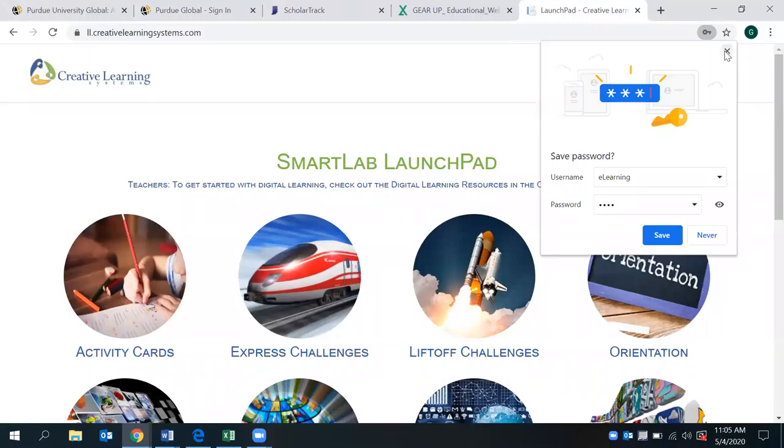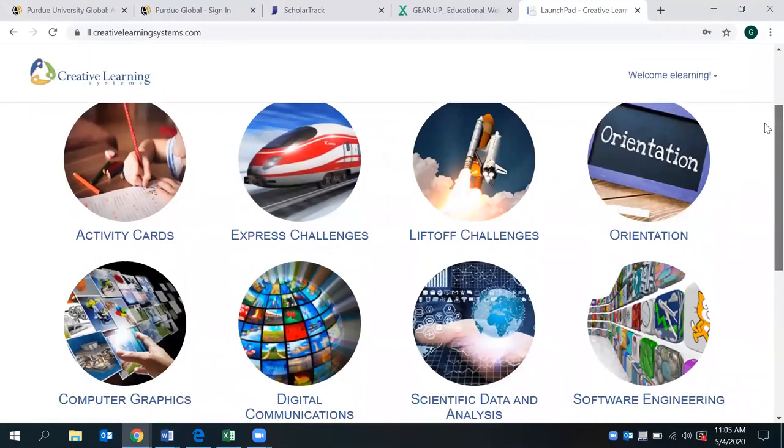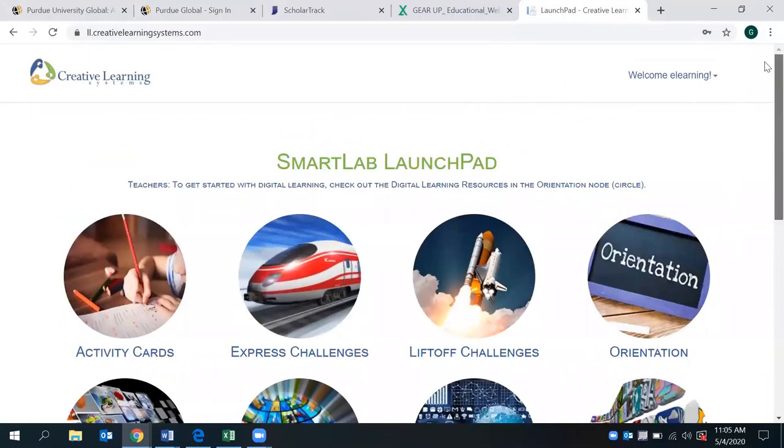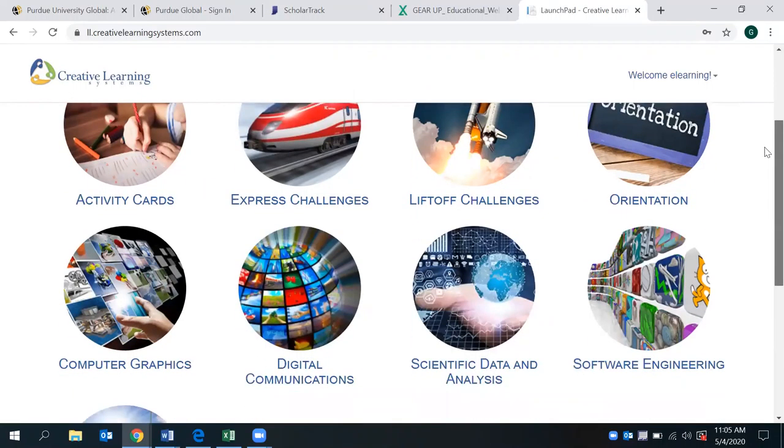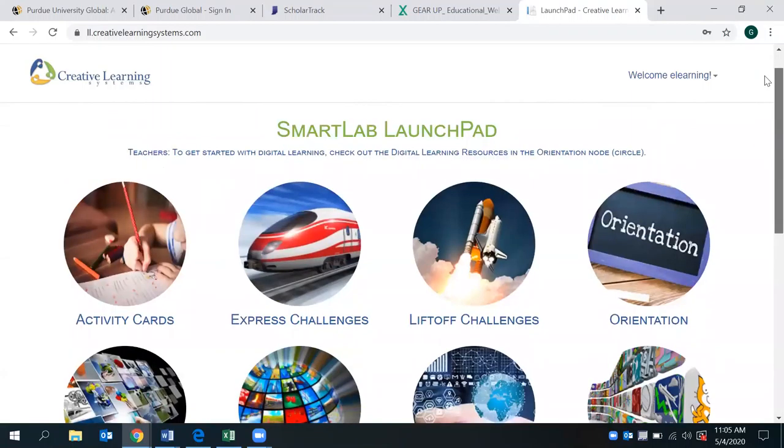And once you log in, there is a dashboard here that provides several interactive learning activities for students. And again, this is a smart lab. So this is very engaging. And all of these, as I scroll through them, have real-world application problems within here that are just really great for students to have the opportunity to engage and learn virtually.